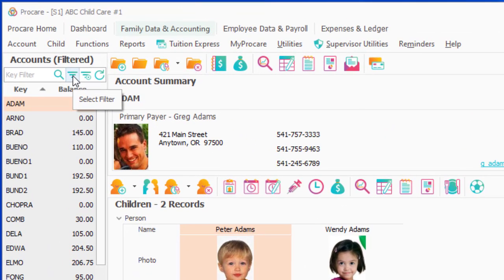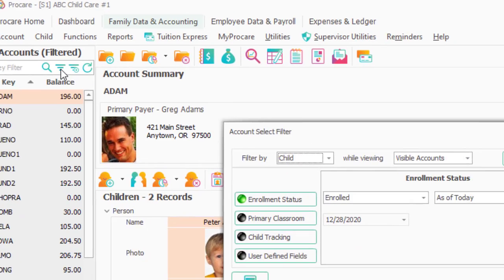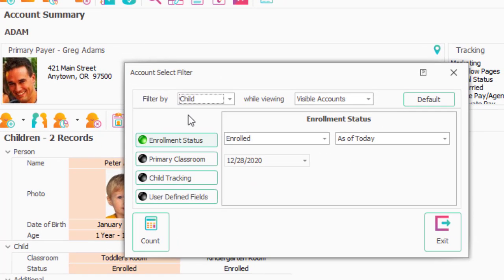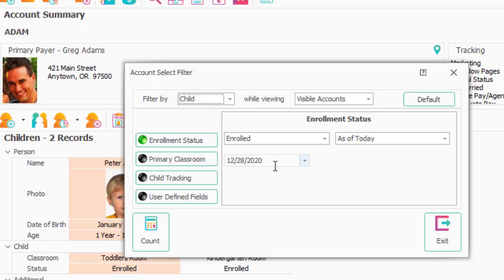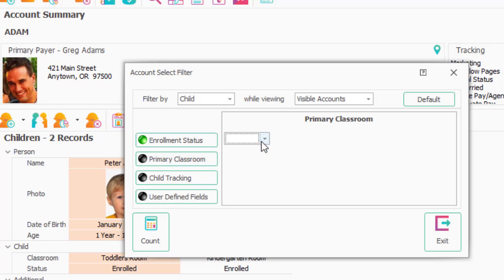and say filter by child when viewing visible accounts. I only want children who are enrolled as of today, and I only want children in the primary classroom, which is kindergarten.